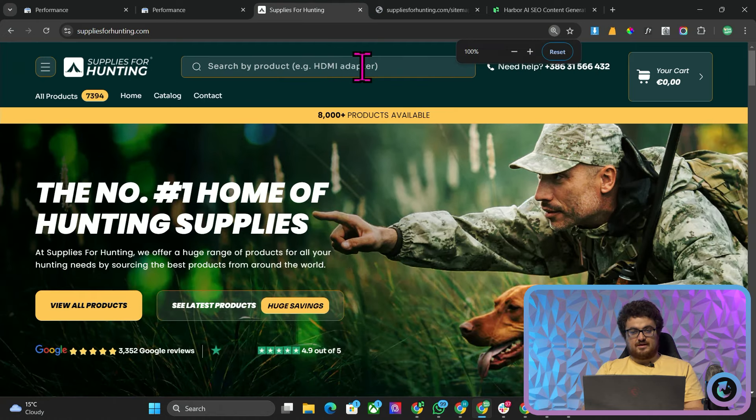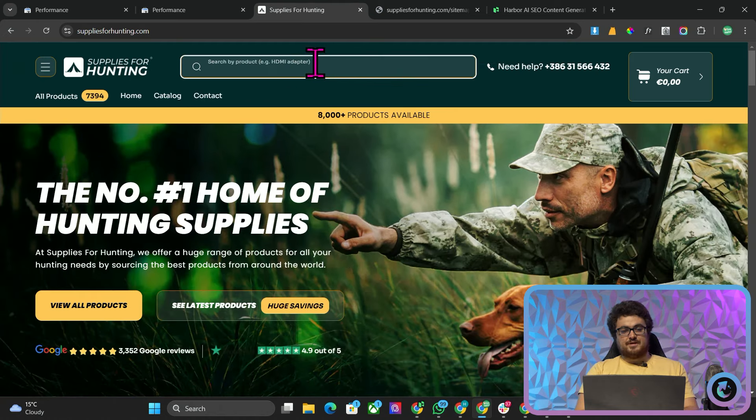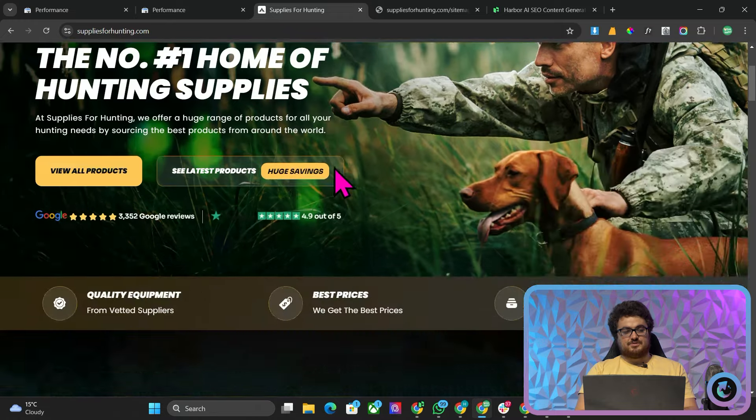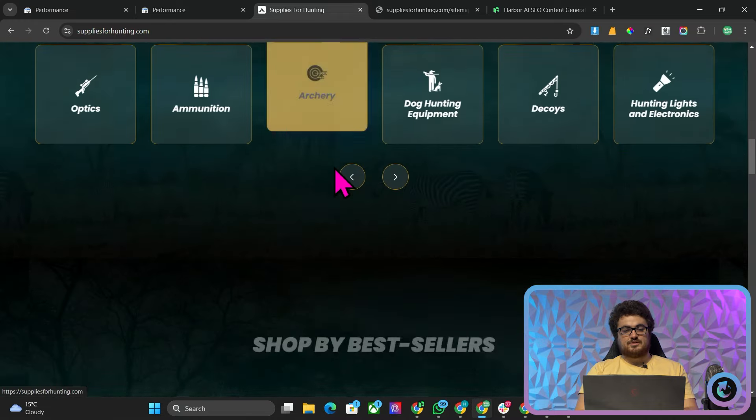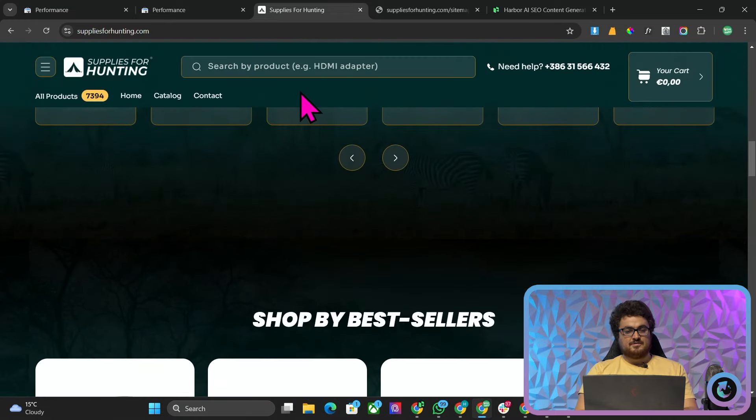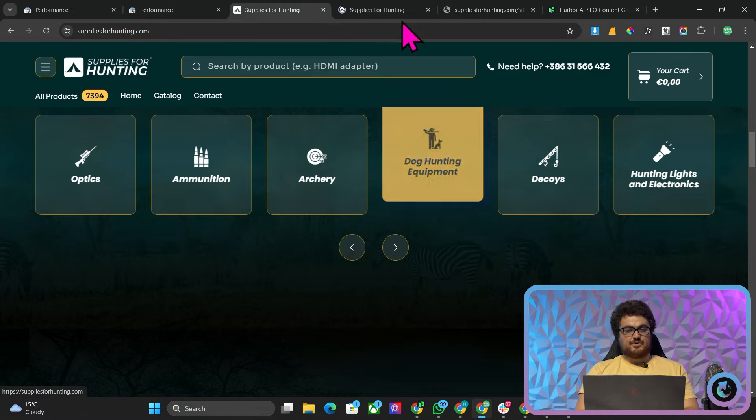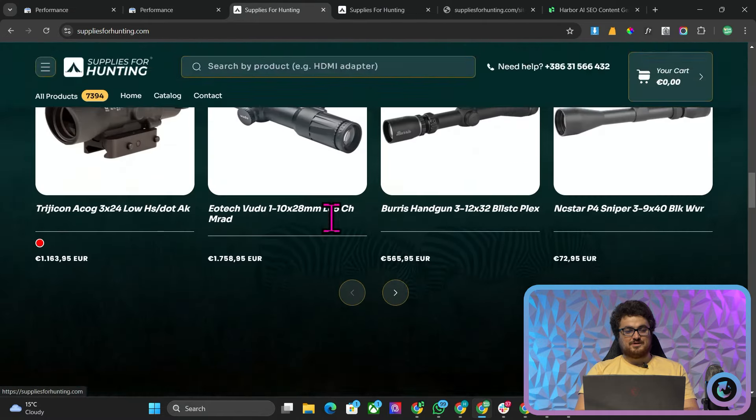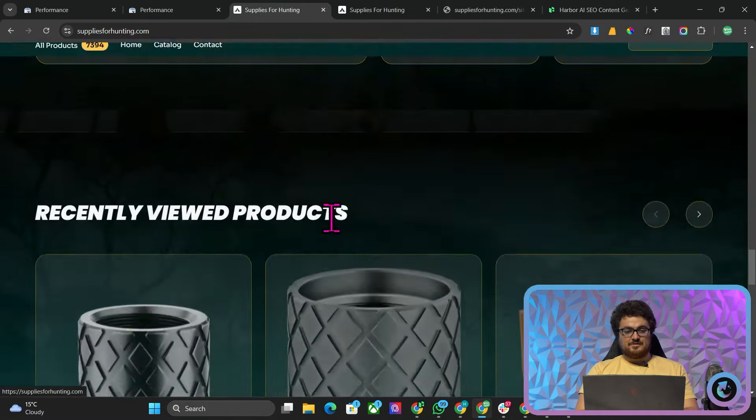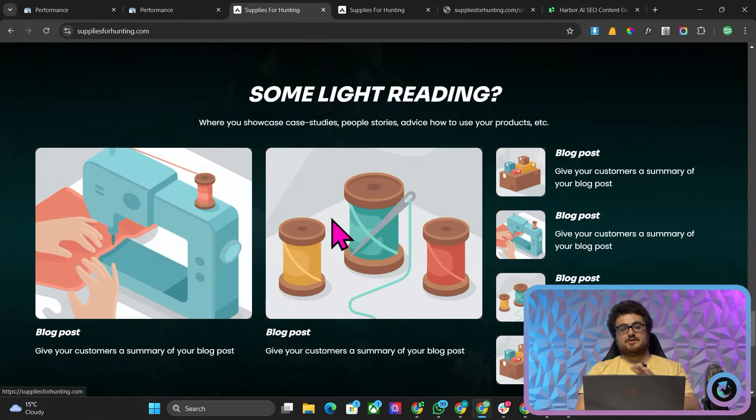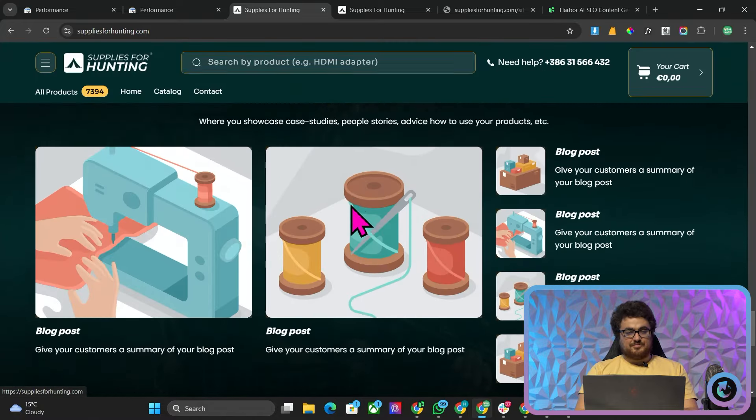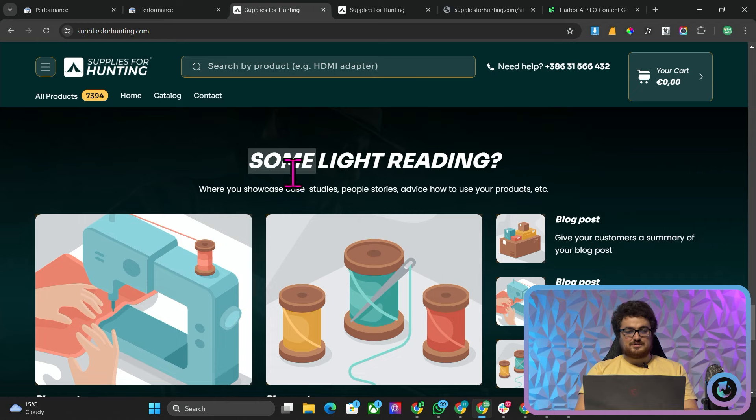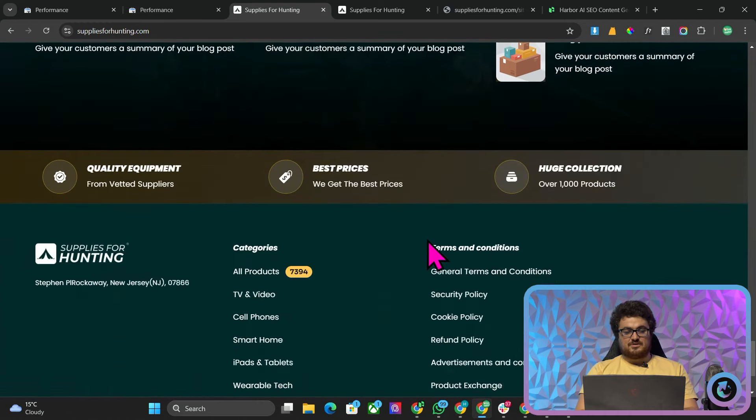And then another thing as well is we didn't change any of the issues that there were with the website. You can see it says HDMI adapter which is completely wrong. Obviously there will be no HDMI adapters here. None of these links on the home page even work, they just go back to the home page. I mean there's so many issues with this website.